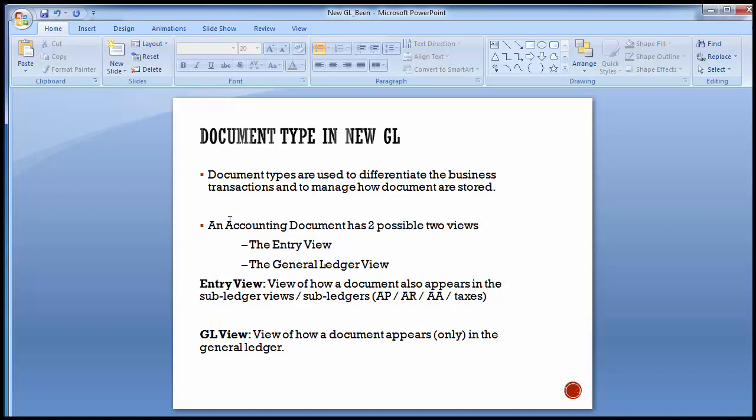All these document types have a number range assigned to them, and on the basis of that document type, documents are issued a number when posted in the SAP system. When New GL accounting is activated, a financial accounting document gets two views in the New GL: one is the entry view and the second is the GL view.